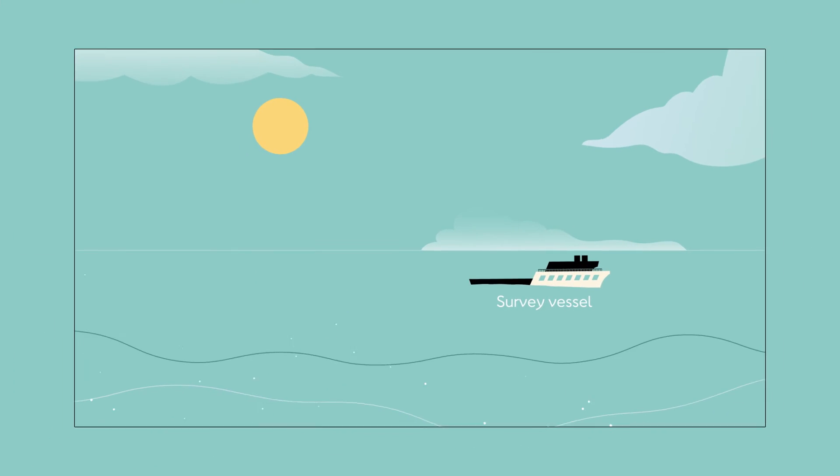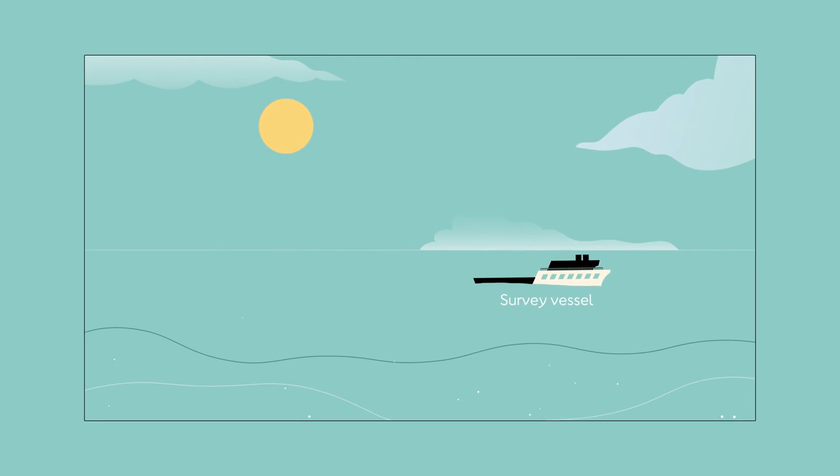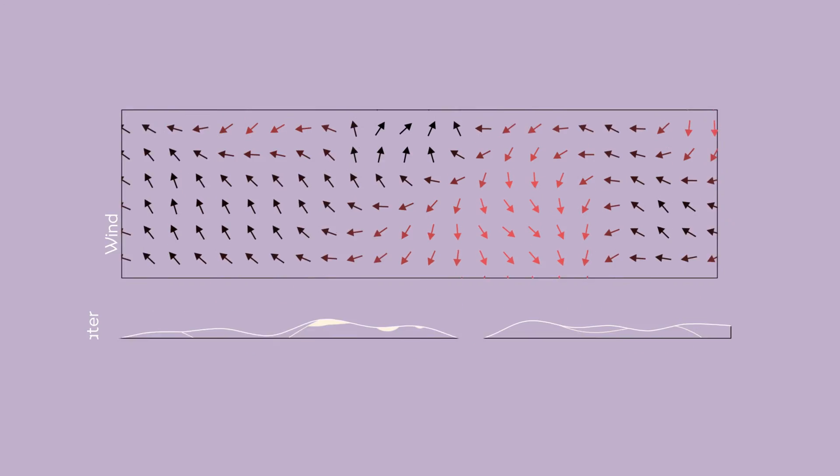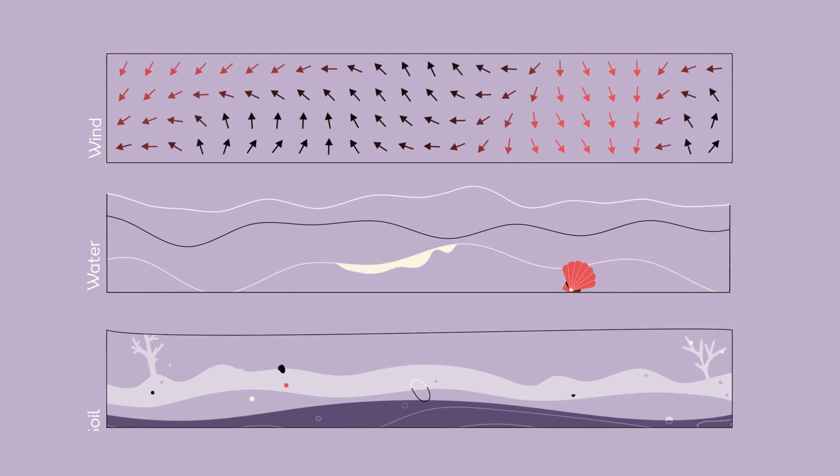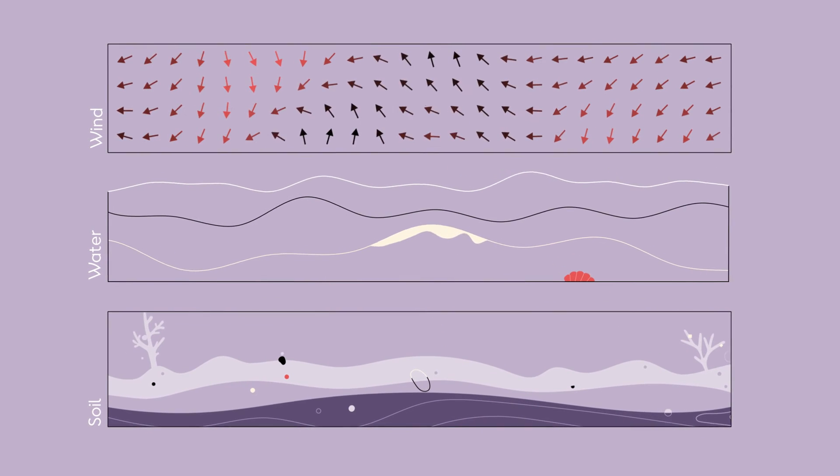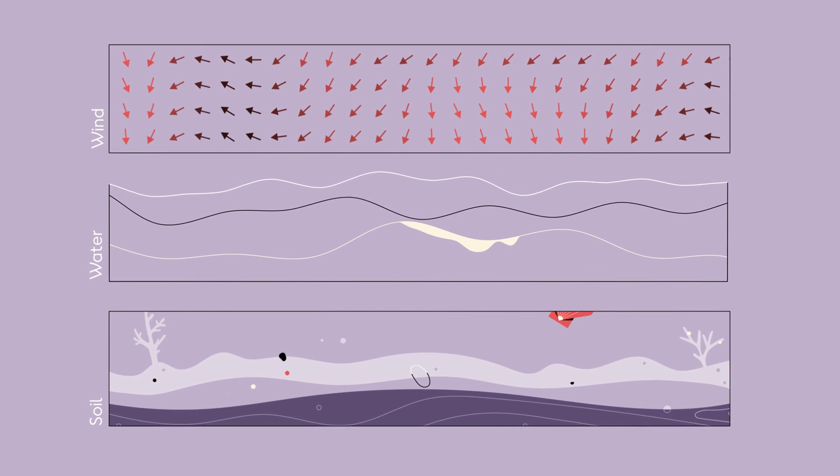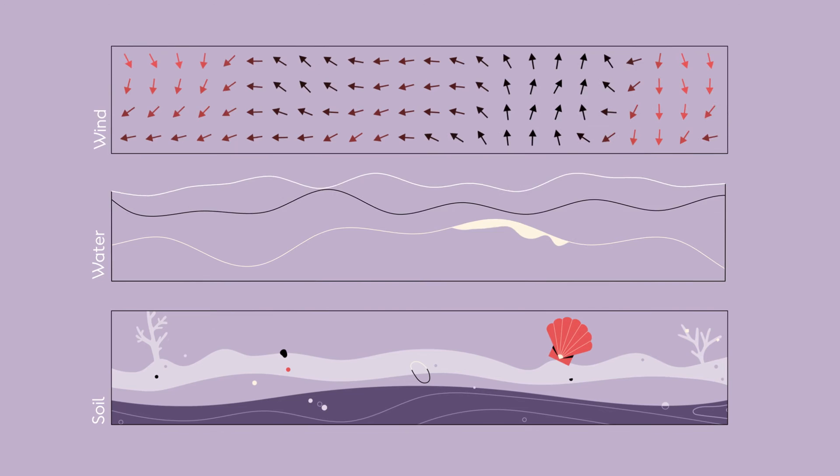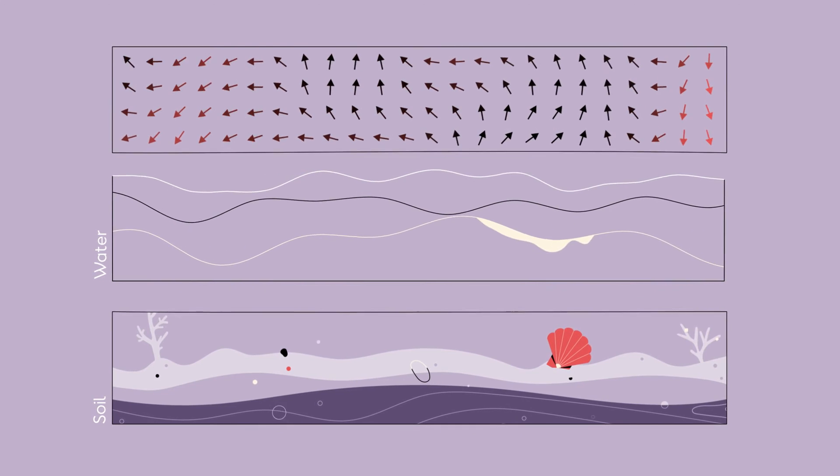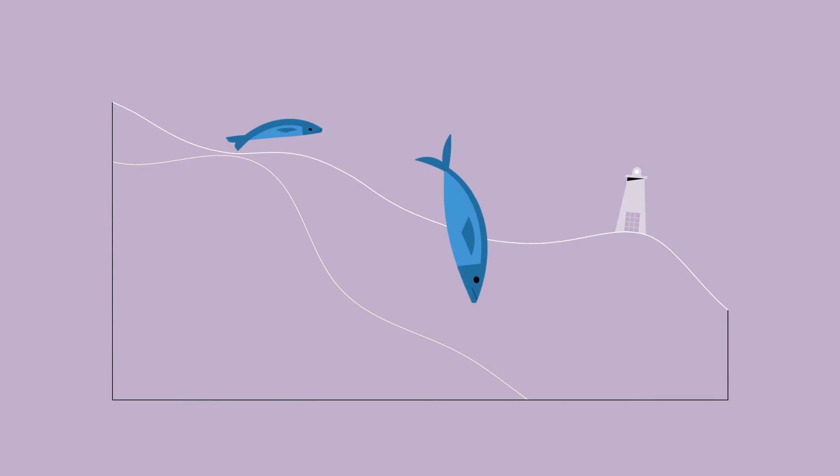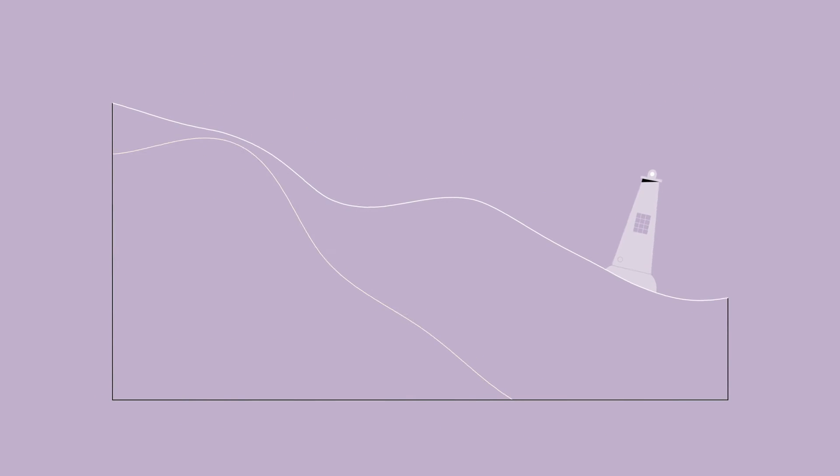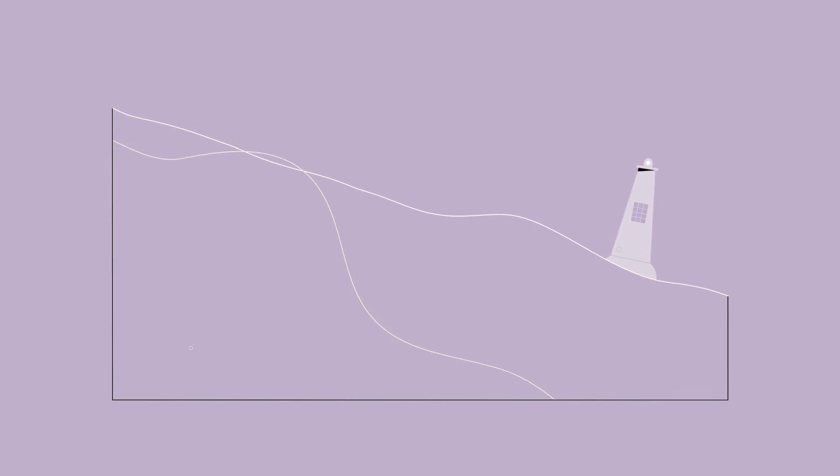Carrying out site investigations to analyze wind, water and soil conditions so we can determine where to safely build, what foundations to use and most importantly, how to protect and enhance marine biodiversity.